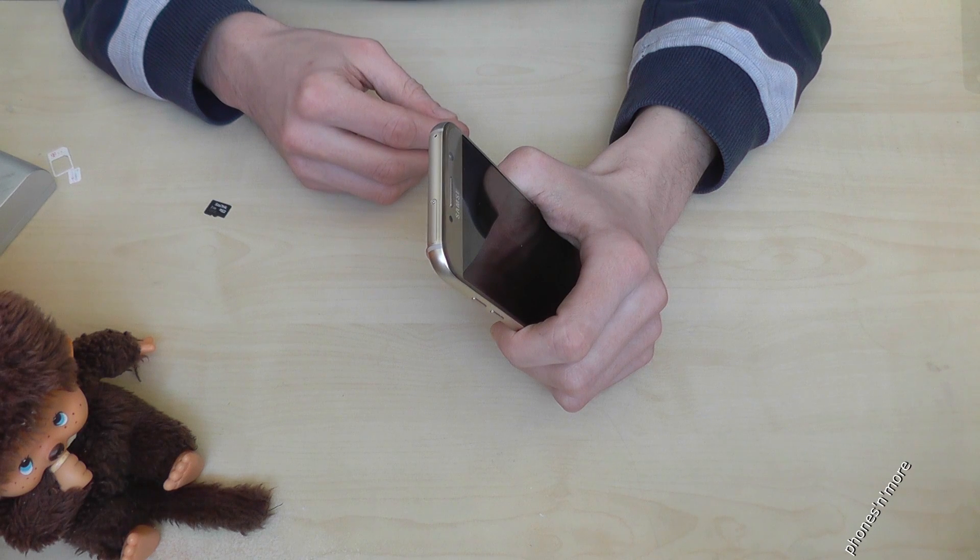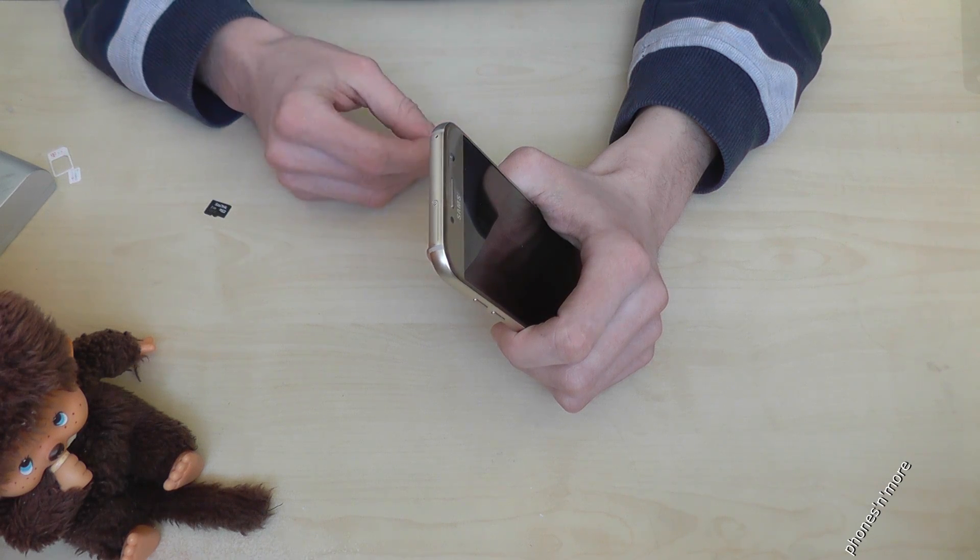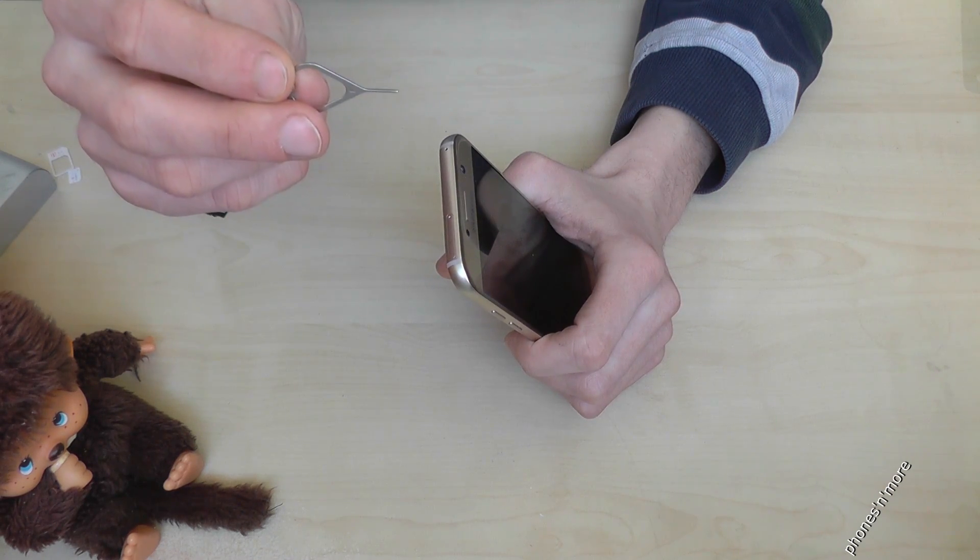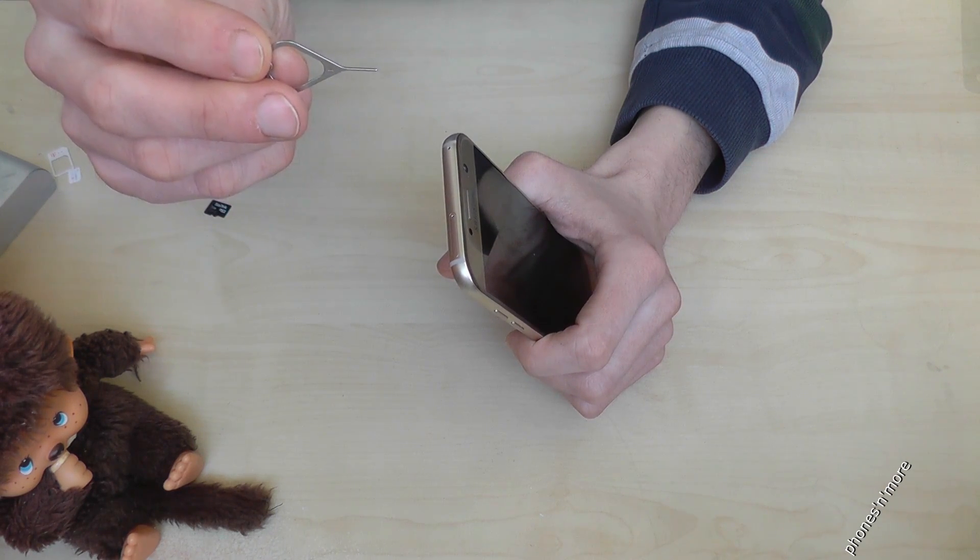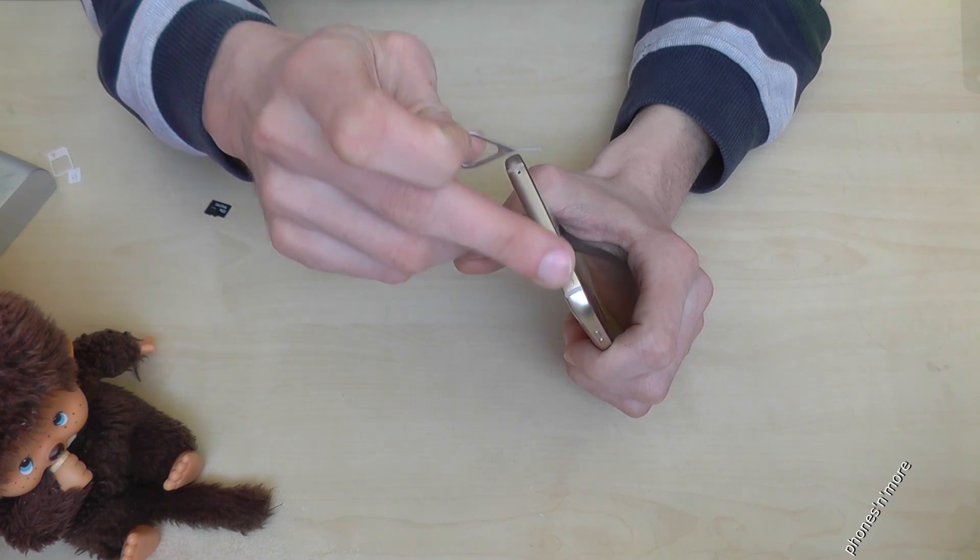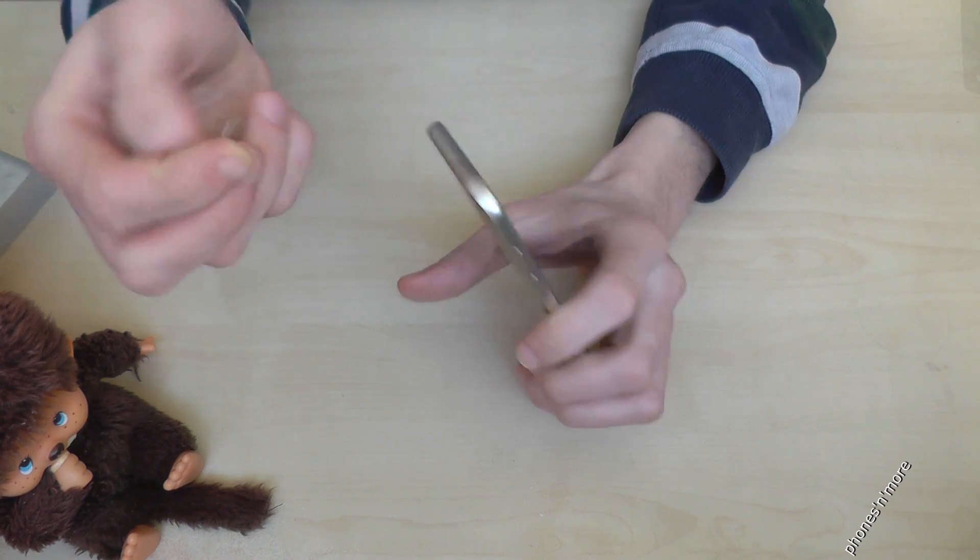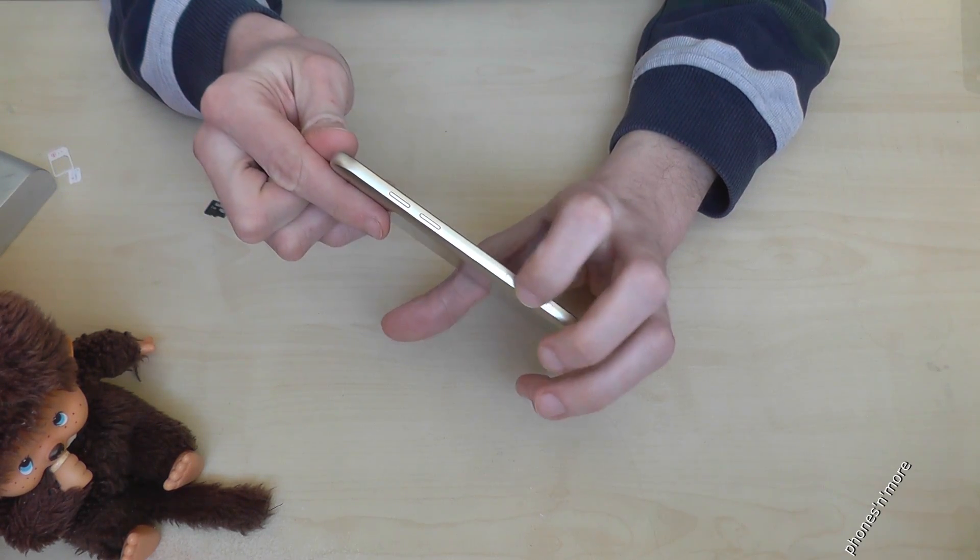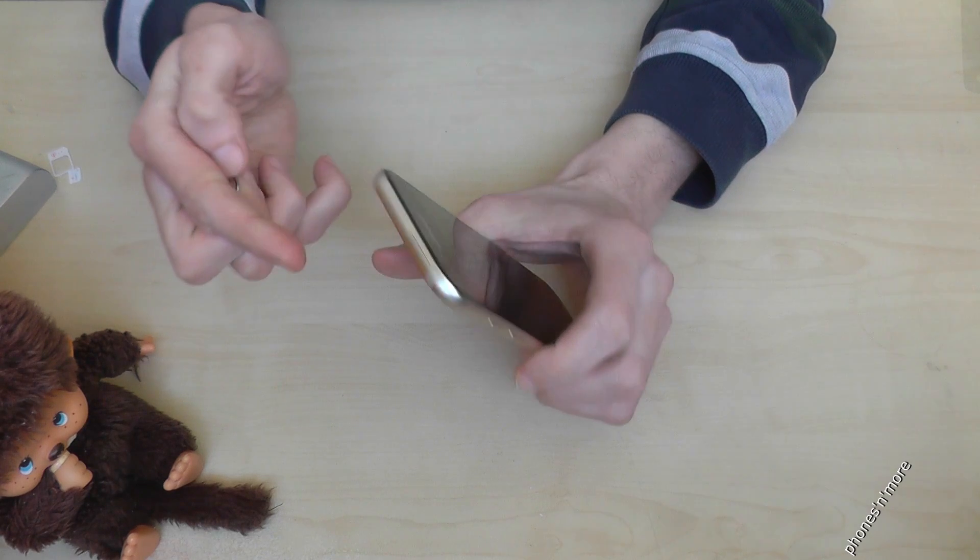We need this pin, it is part of the box, and we need the SIM slot on the top, because the SIM slot on the side is just for a SIM card.